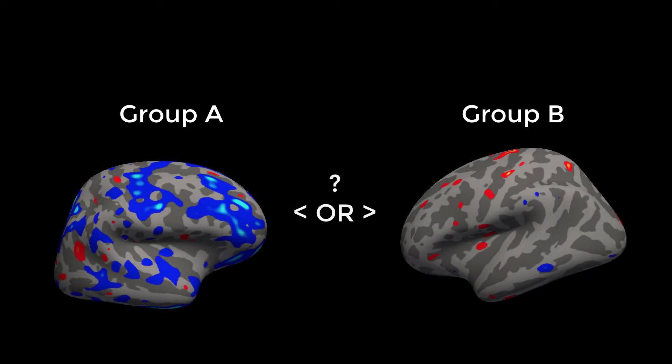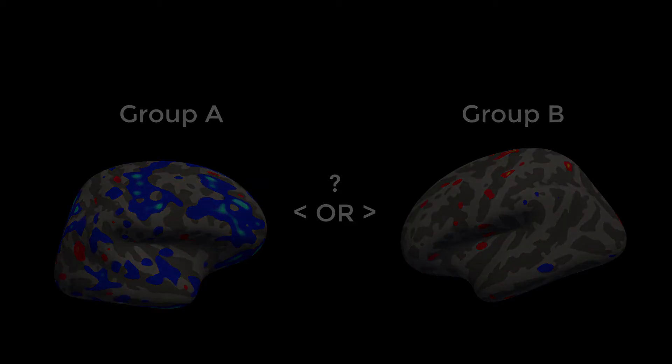We've now reached the stage of group analysis. For example, does Group A, on average, have more or less cortical thickness than Group B, and where? The following commands will allow us to answer those questions.